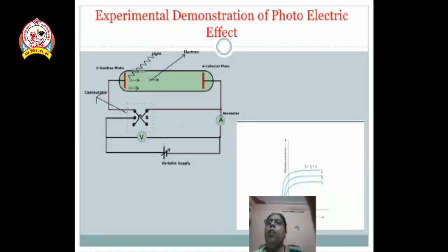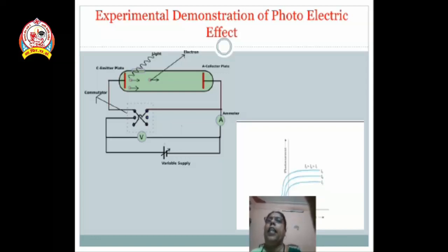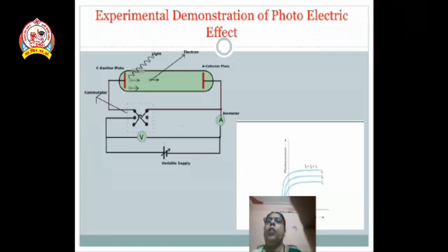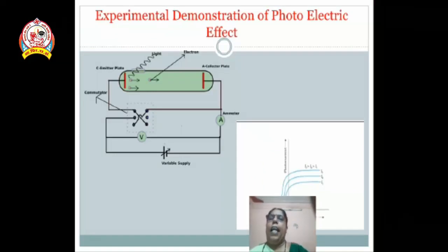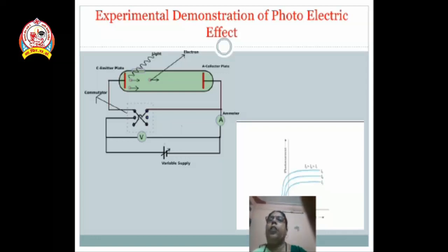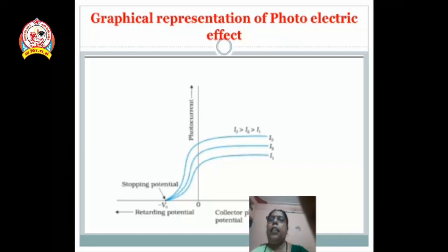In the experimental demonstration, we use an evacuated glass tube which contains two electrodes. One is known as the emitter and another as the collector. Electromagnetic light falls on the surface of the emitter plate. When the emitter plate emits electrons, those electrons are known as photoelectrons. In the circuit, an ammeter is connected to measure current, and a voltmeter is also connected to measure voltage. A commutator key is present, used to make the collector plate positive as well as negative with respect to the emitter.